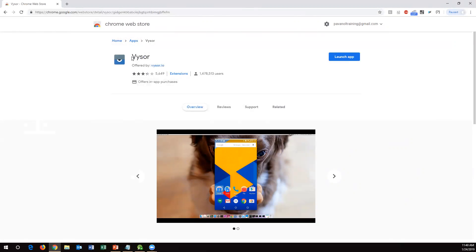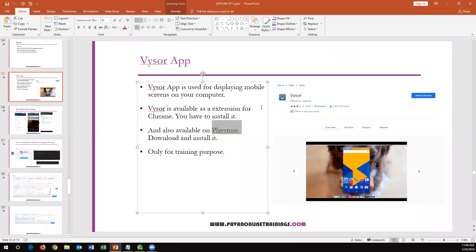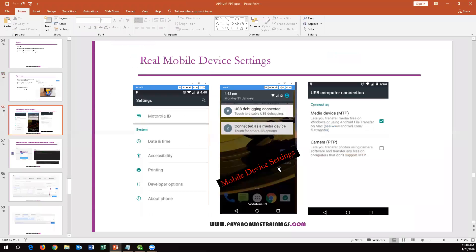Do the same on your mobile — go to the Play Store, search for Vysor, and install the app. Once you have installed it in both places, you need to configure certain settings on your real mobile. The first setting is you need to have Developer Options enabled on your mobile. By default, mobiles do not have Developer Options enabled, so you have to enable it. Go to Settings and find 'About Phone'.